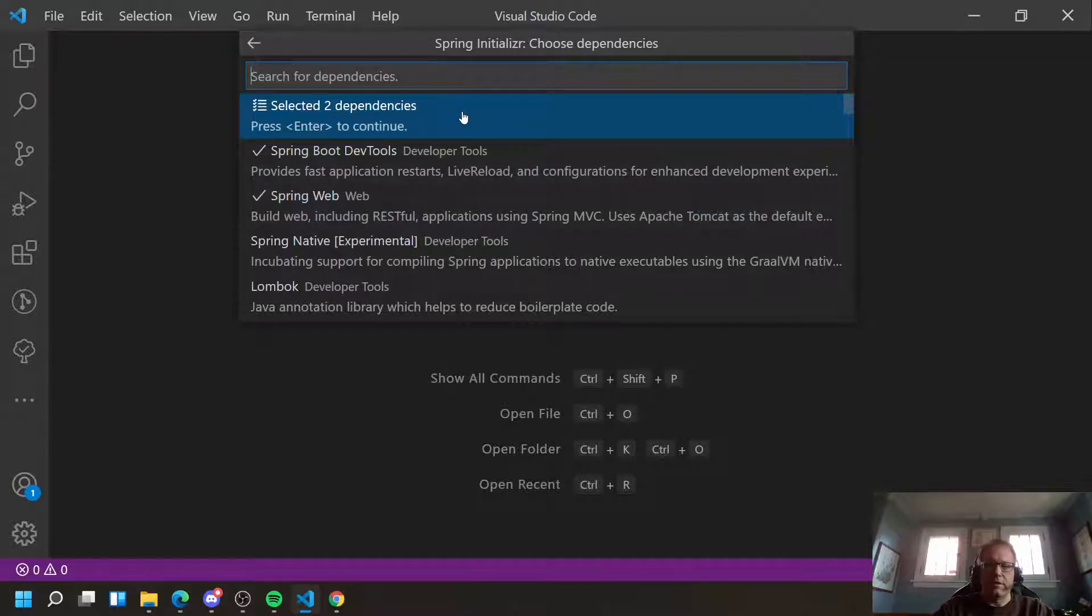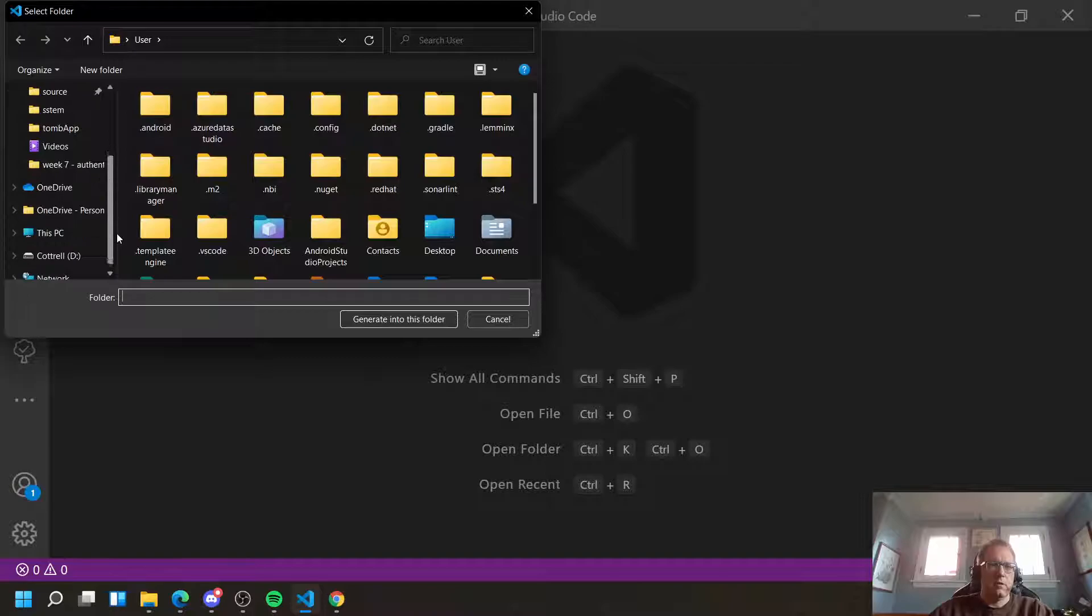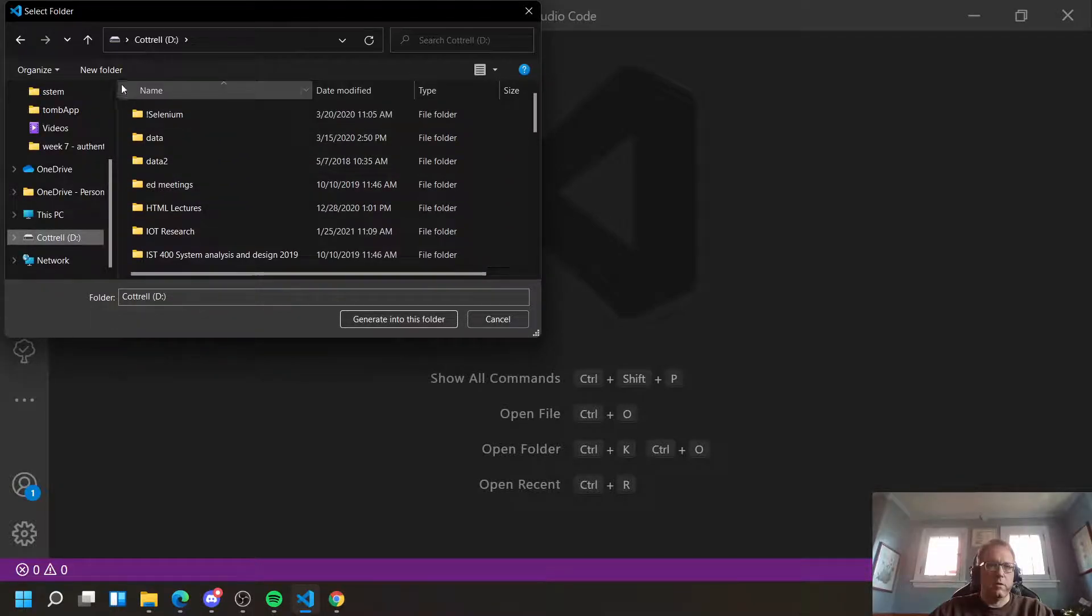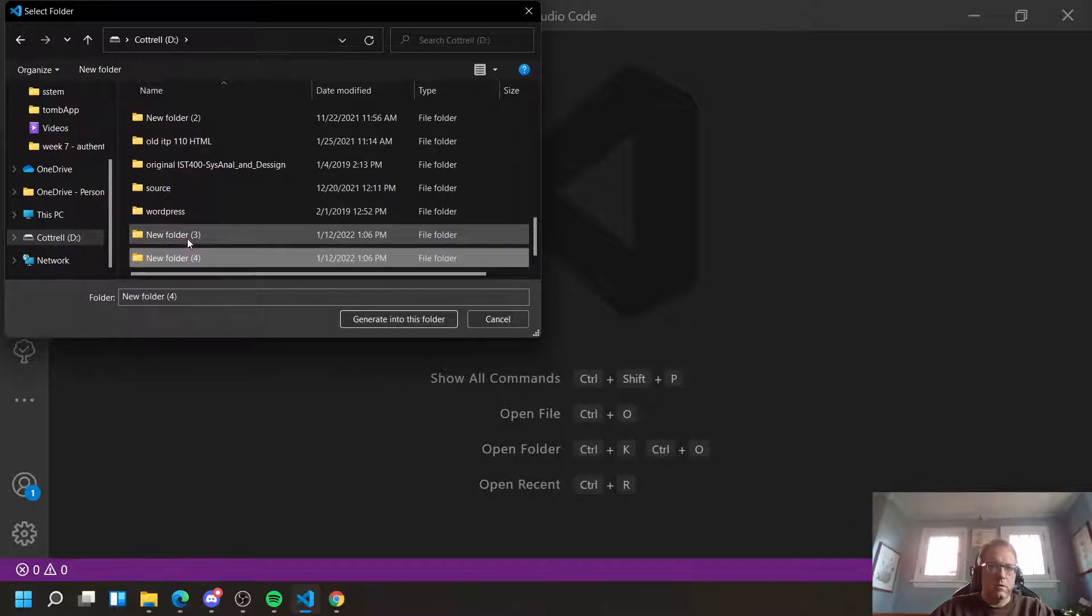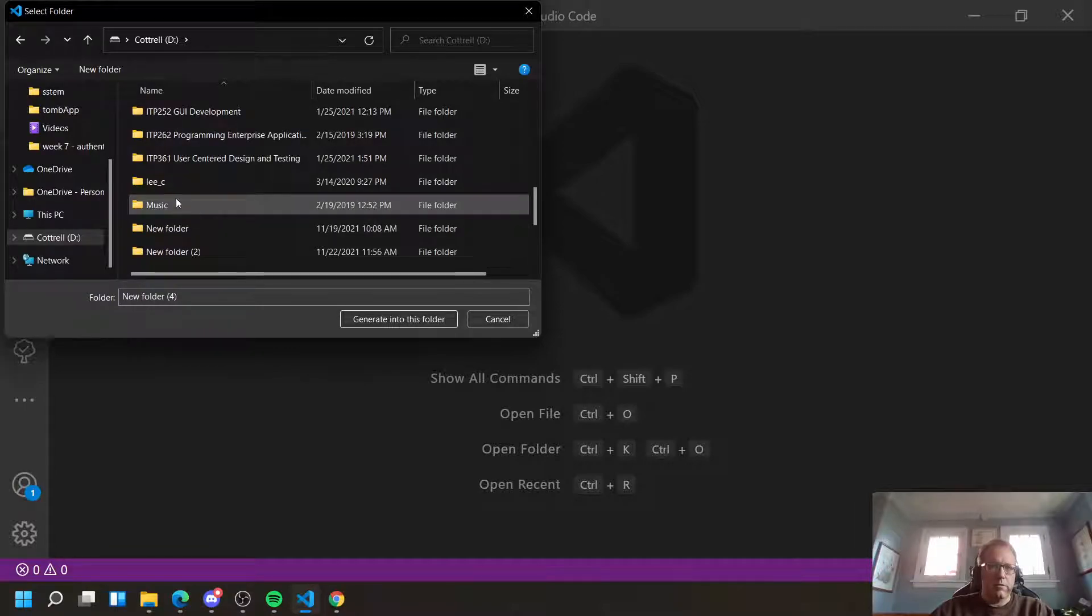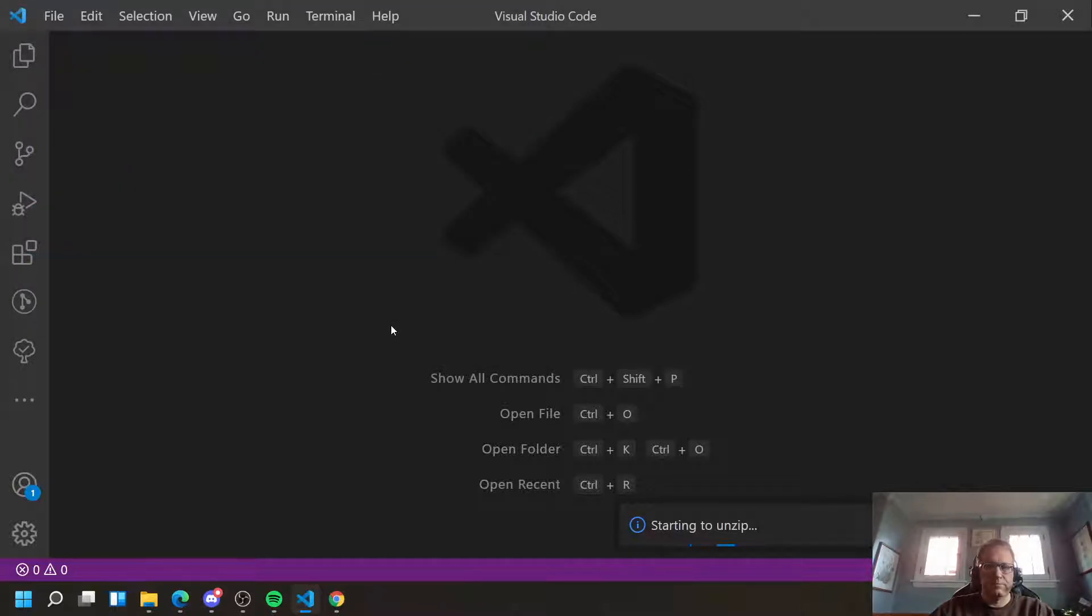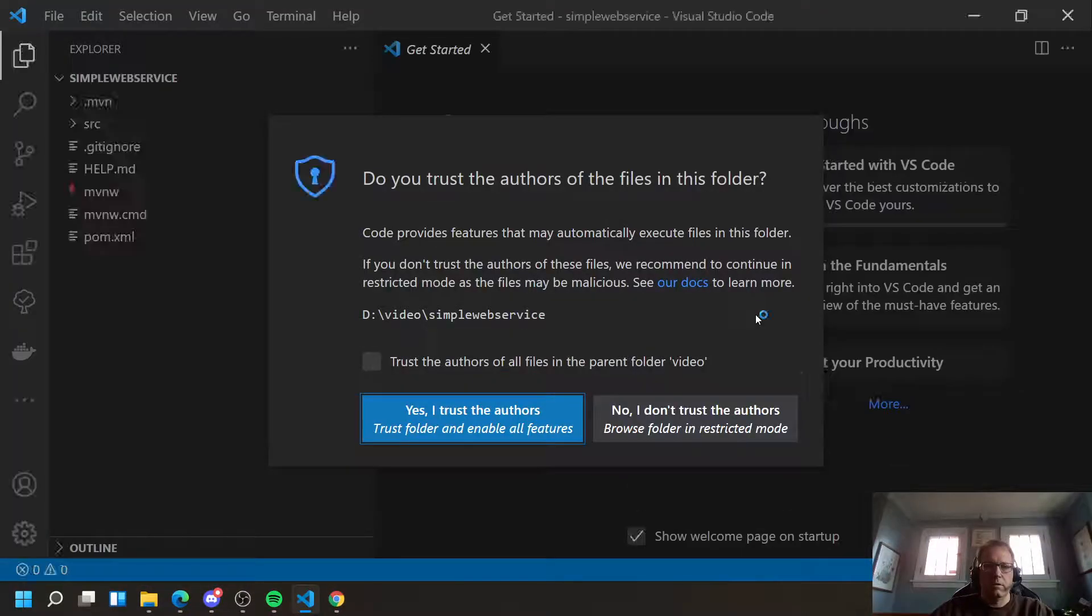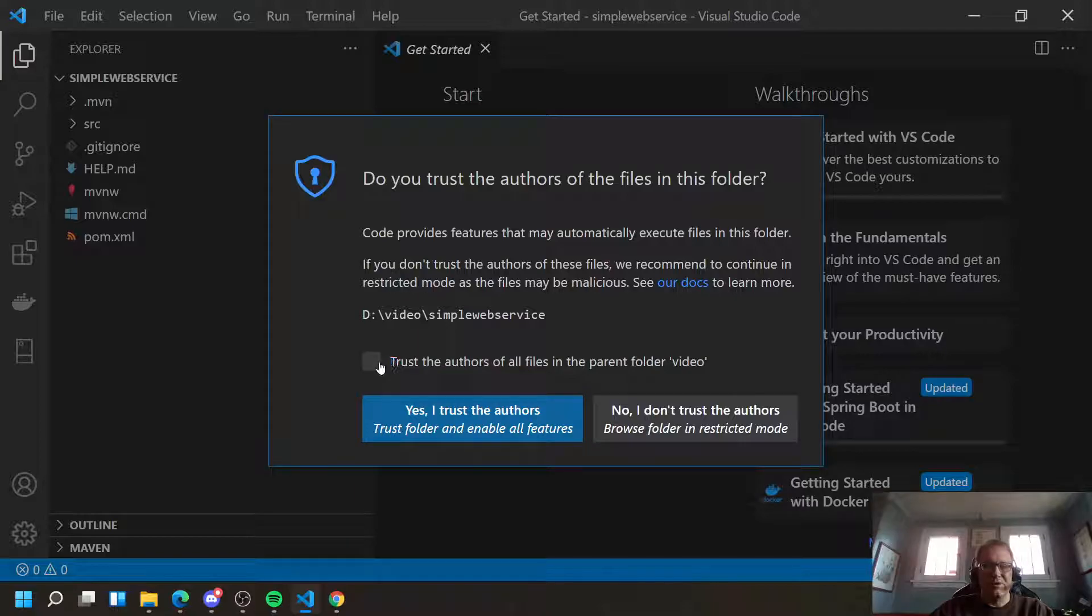Press Enter to continue. It's going to ask you to place it somewhere. Hardest part about this is creating a folder. And then I'm going to open it. Yes, you trust the authors because you are the author.